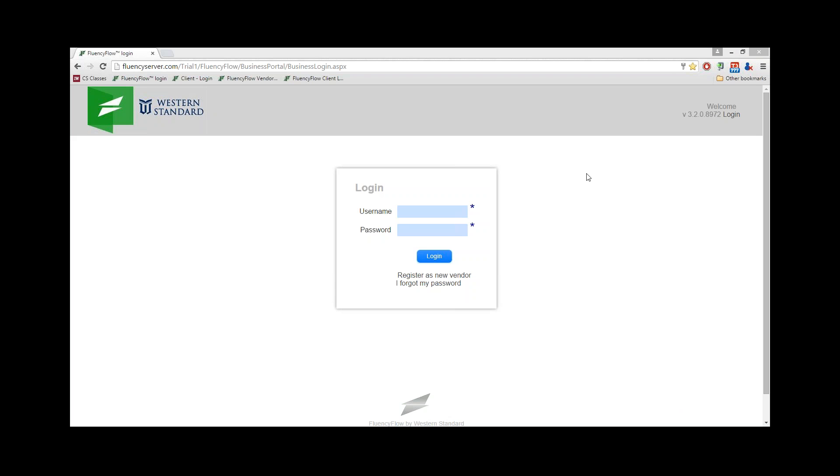In order to use Fluency Flow, you'll need to register as a vendor. To do this, first visit the link provided to you by your translation agency.